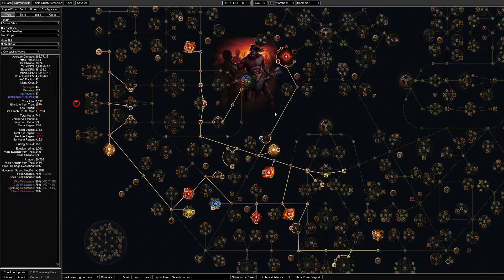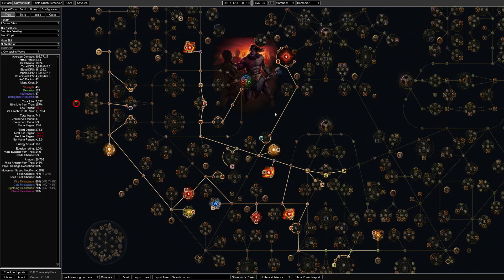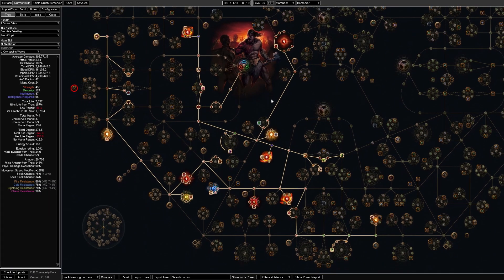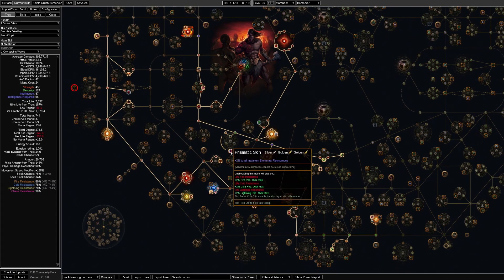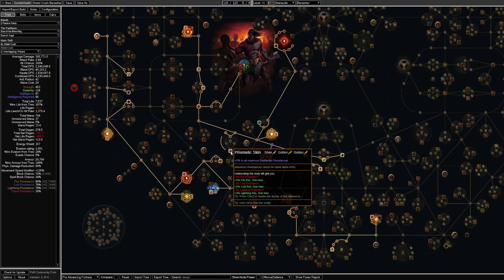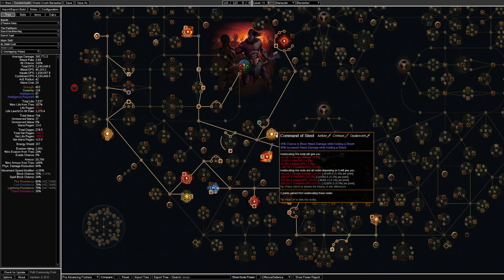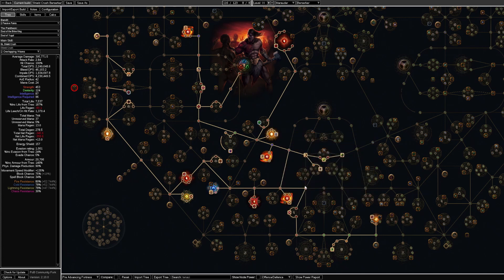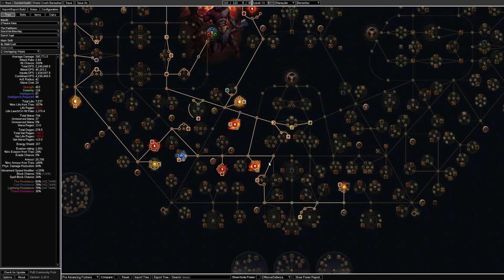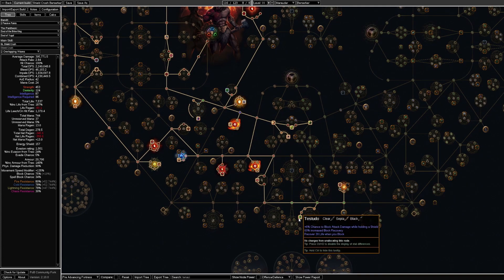What you will do then is pick up some defensive nodes. We have this new node Prismatic Skin that grants 2% to all maximum elemental resistances. We have this block node over here which is great. Furthermore we path down here for some more block.